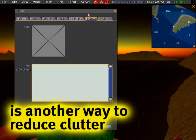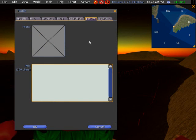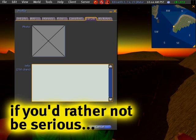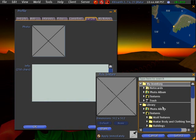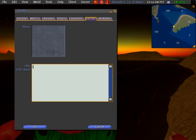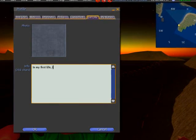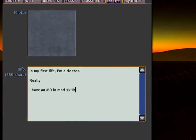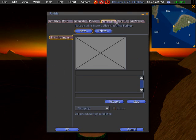Now we're in the First Life tab. Don't ever feel pressured to fill this out — it's completely your choice, no obligation. You just provide a photo, and it doesn't even have to be a real photo. Some people fill it with abstract random silly things. For example, I could say I'm a rocky road in real life, and put something like 'In my first life I'm a doctor — I have an MD in mad skills.' Save it and other people will be able to view it.